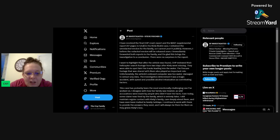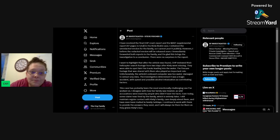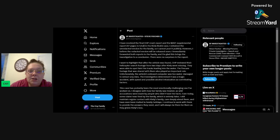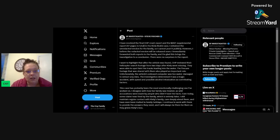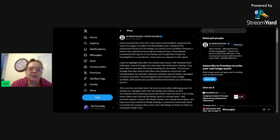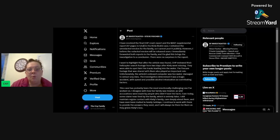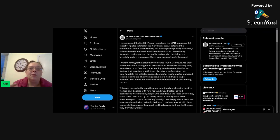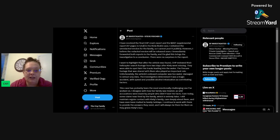Unfortunately, the vehicle's onboard computer was too water damaged to extract any data. Was it? Or are we just not being given the data? Because at this point, I feel like how logically, reasonably, how are we supposed to accept any of the information we're given as truth when we literally have pointed out so many lies that have been told? Like, how do you do that?